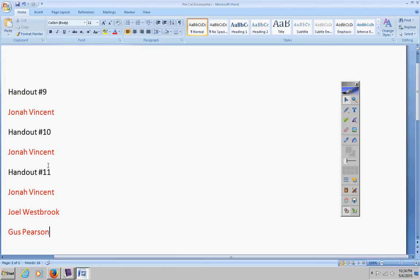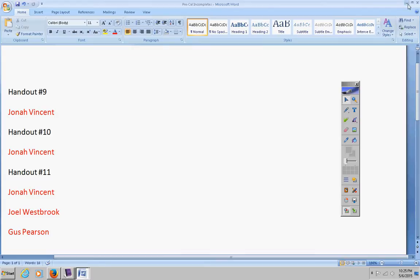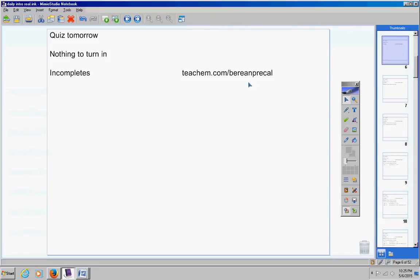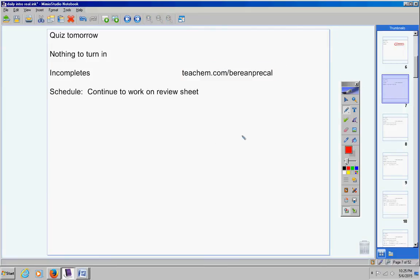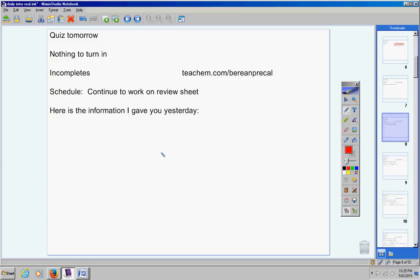If you miss a day of class, go to this website here, type in the date that you missed, and follow the instructions. Continue to work on the review sheet. That's what we're going to do today. The schedule for today is working on the review sheet.